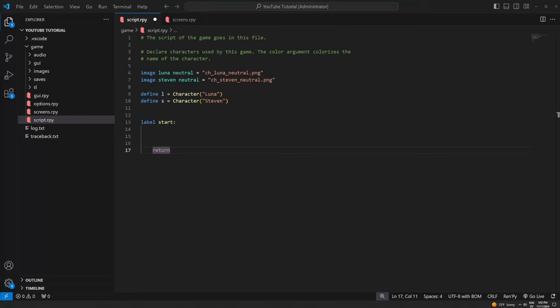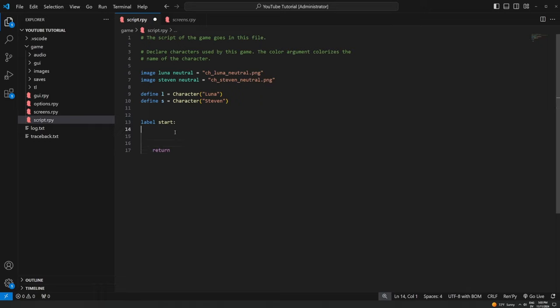Hello everyone, we are back with another RenPy tutorial today. This one is probably going to be a relatively quick one. First I want to apologize for the noise in the background — I normally record these earlier in the day but my neighbor's kids are home from school and one of them is riding a dirt bike up and down the street. Sorry about that — it's living in the suburbs in the south for you.